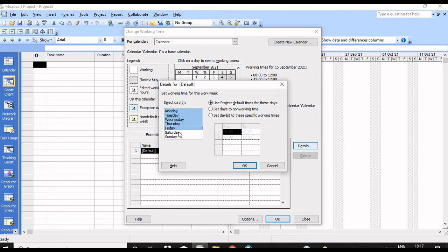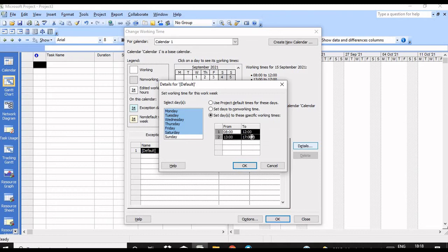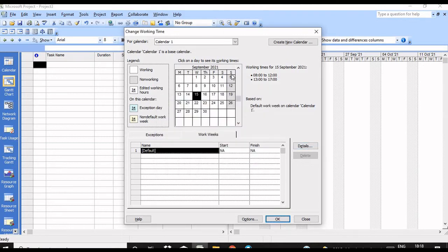Select from Monday to Saturday, then choose the option 'Set days to these specific working times.' If you want to use the same timing — 8 to 12 and 1 to 5 — just select this timing and click OK. Now you can see Saturday is also a working day. We have created a six-day work week calendar.